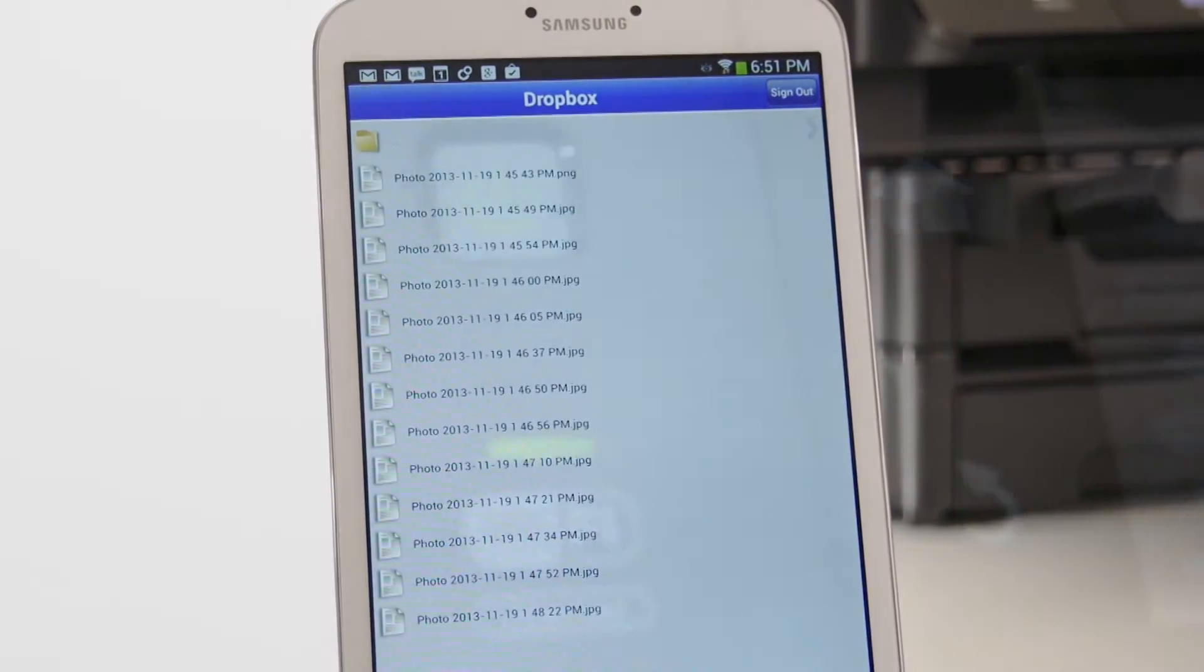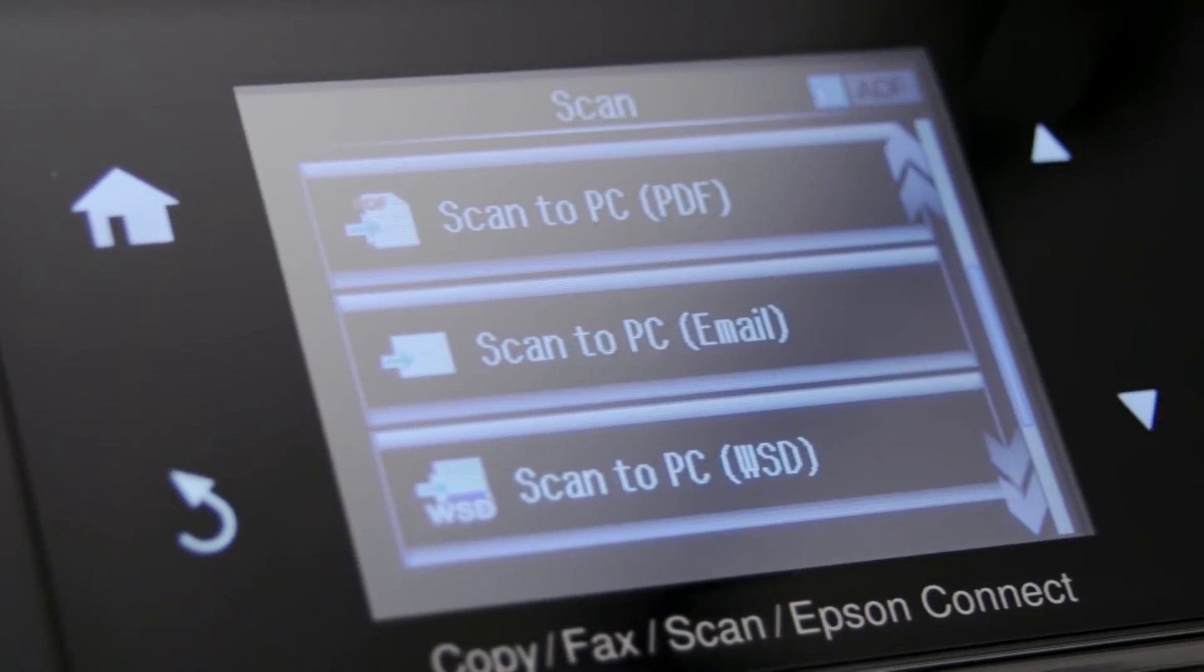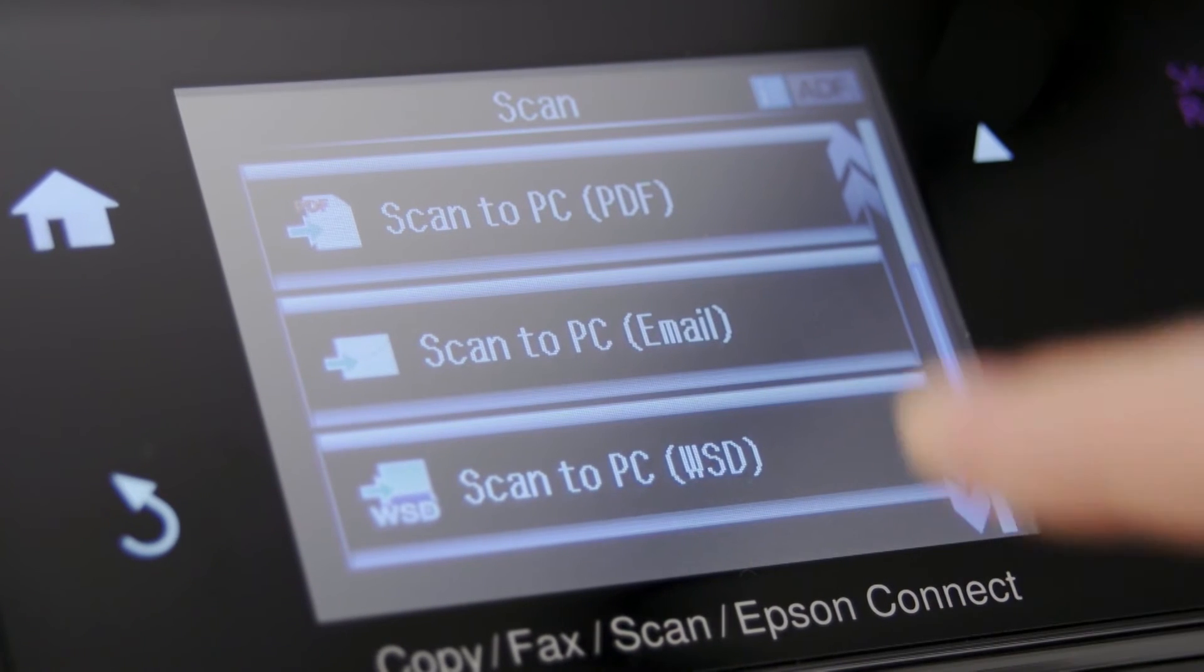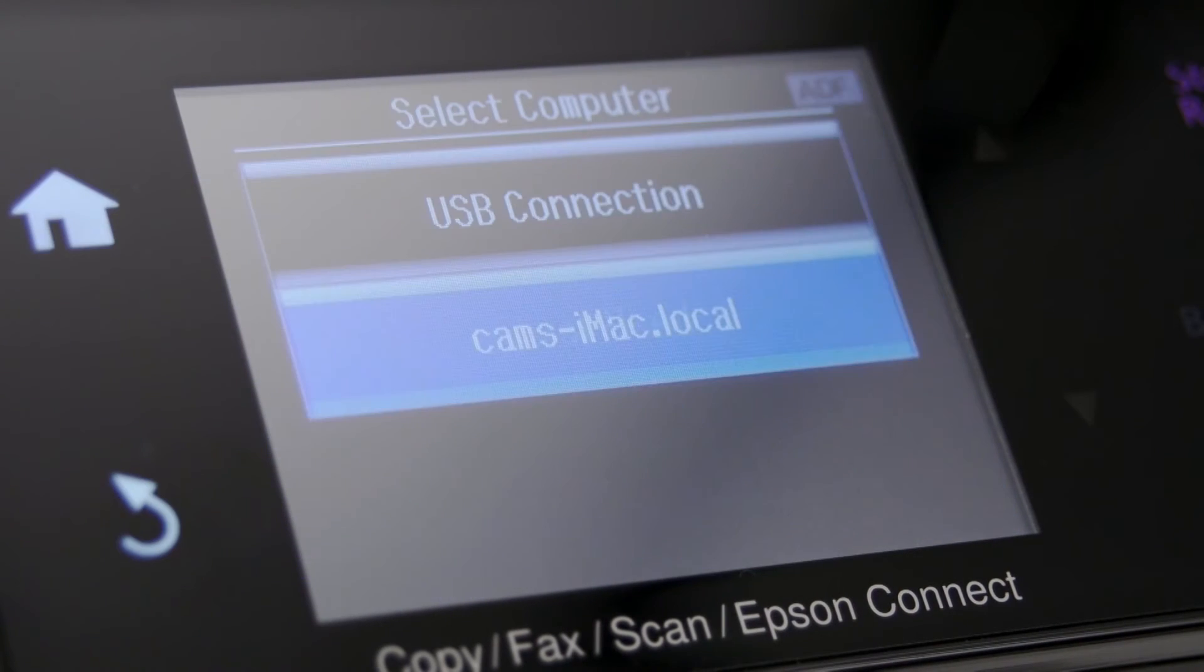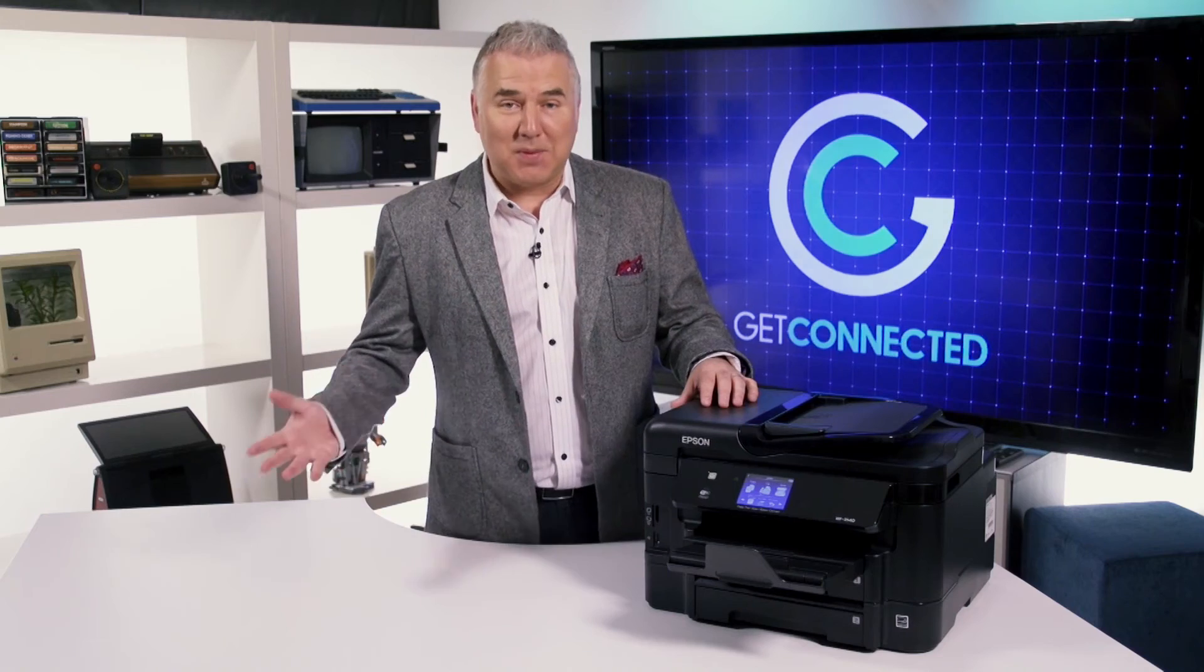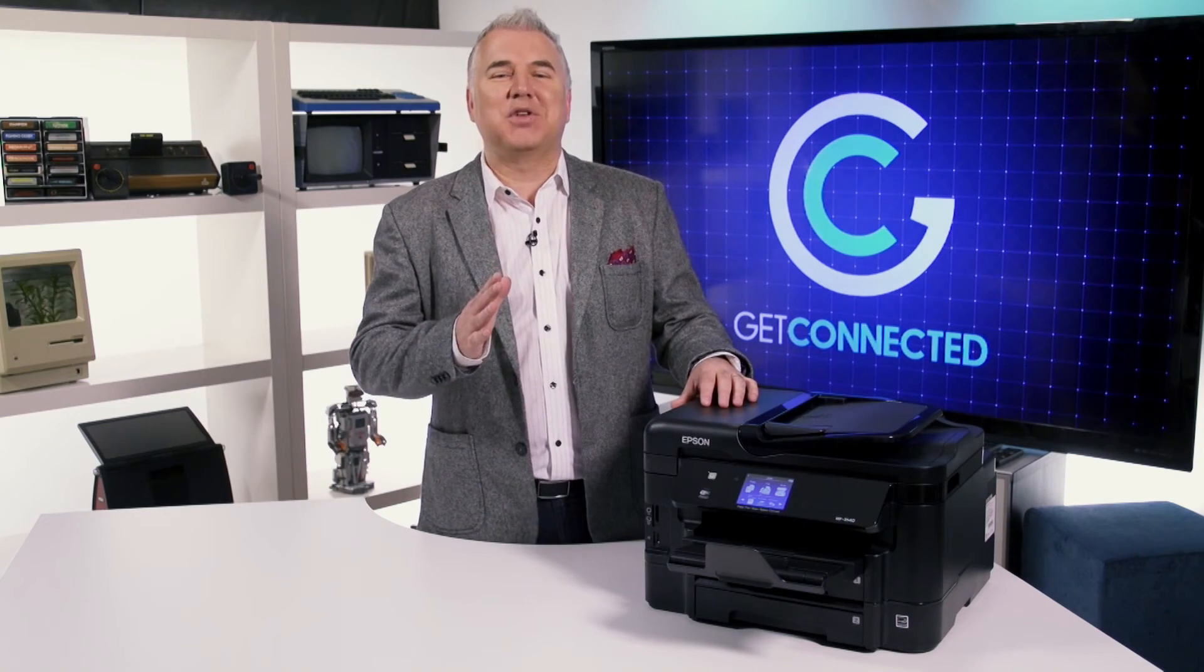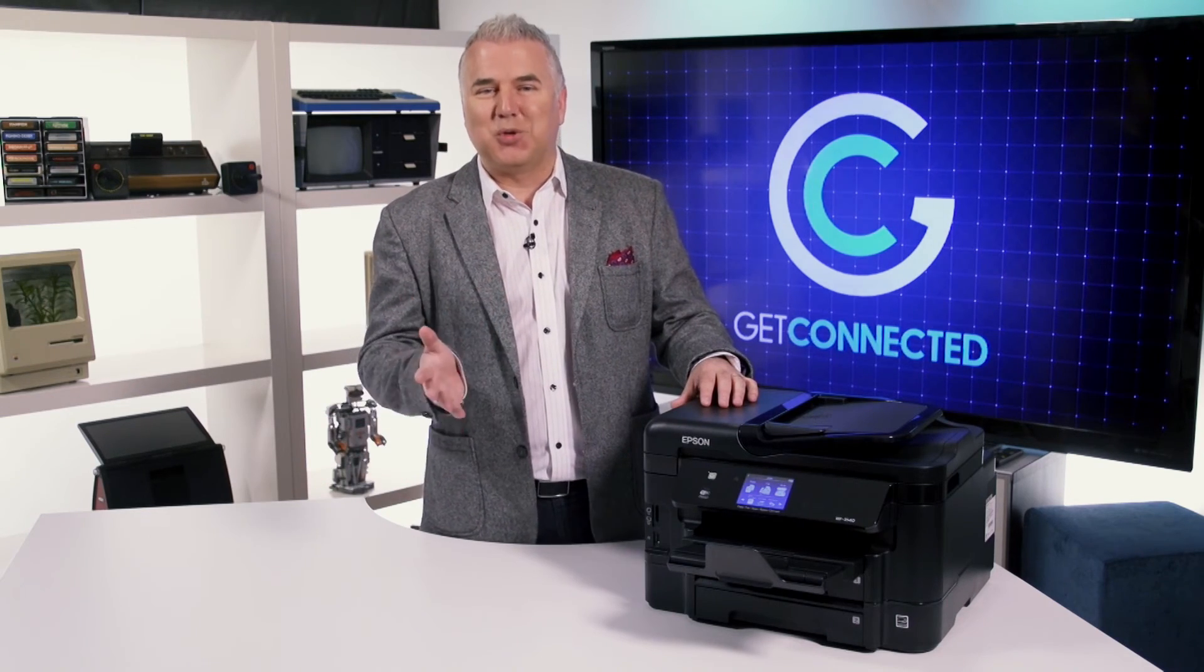For simple sharing, if your multi-function is connected to your network, you can share through email. Simply scan it, choose your destination, and hit send. Documents out, documents in, it's easier when you've got the right tools.